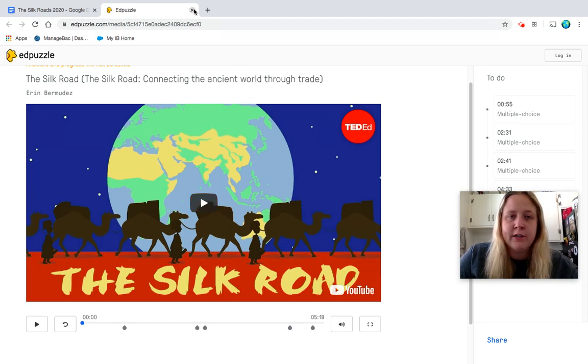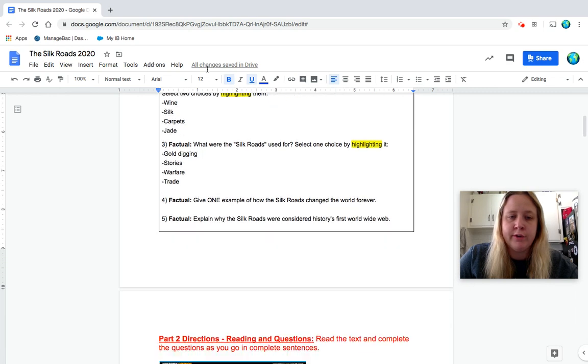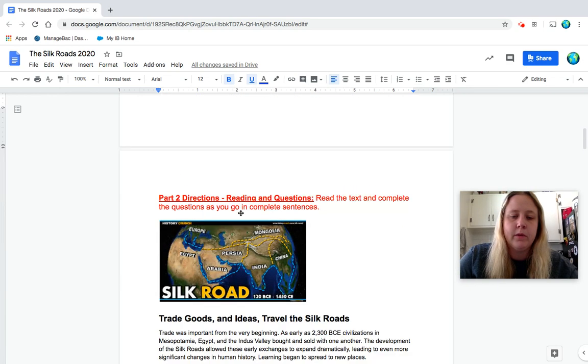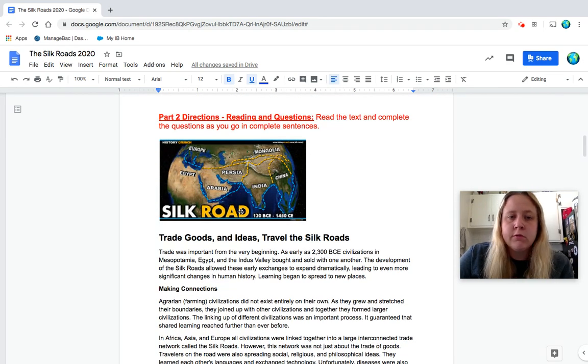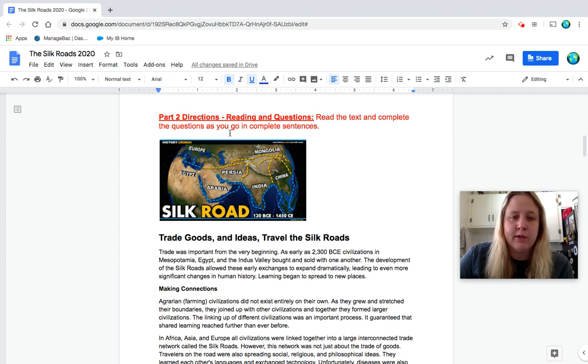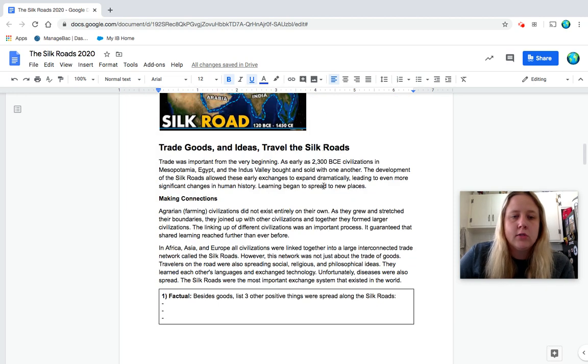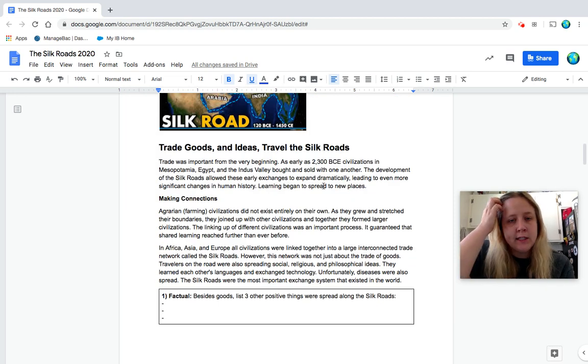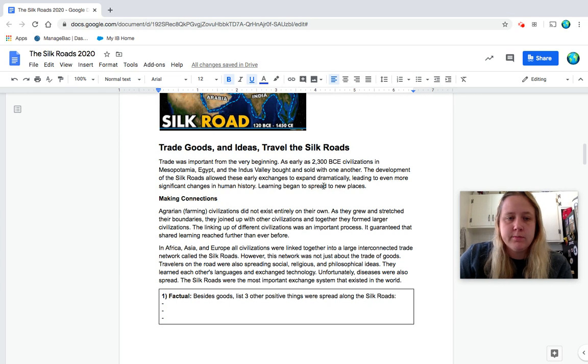So why don't you pause this video, go ahead and watch your EdPuzzle, and when you're ready restart my video. Okay, so at this point, your EdPuzzle should be done and you should have all of your answers on this document. So now we're going to go through the real read-aloud part, which is part two. You're reading questions. Read the text and complete the questions as you go in complete sentences.